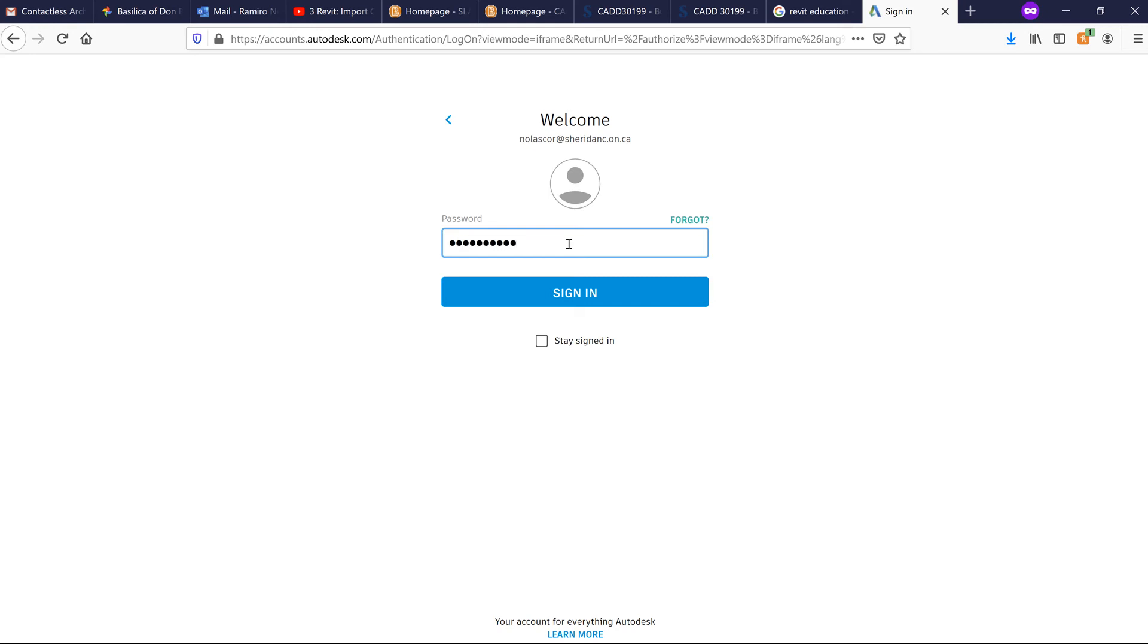Your password will be different from your school password when you create an account, so don't use your school password.